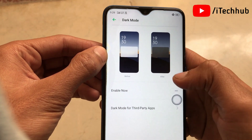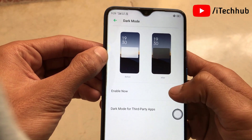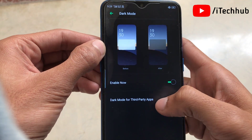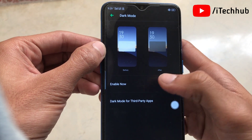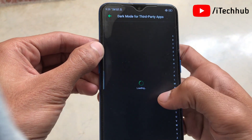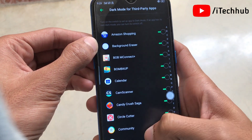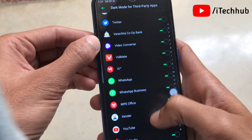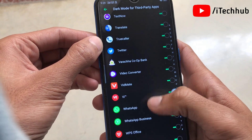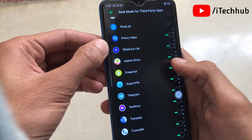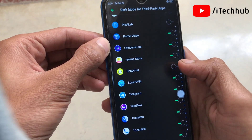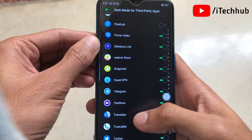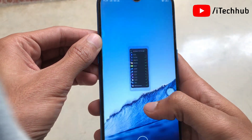Turn on the dark mode option in your Android device. Then find the second option: dark mode for third-party apps. Tap on that and find Snapchat. If it is turned off, please turn it on to enable dark mode for Snapchat.